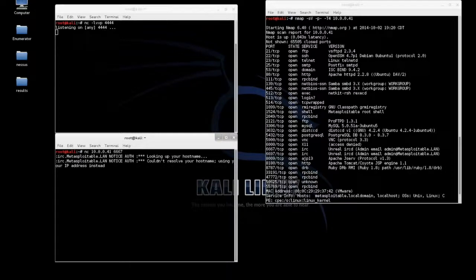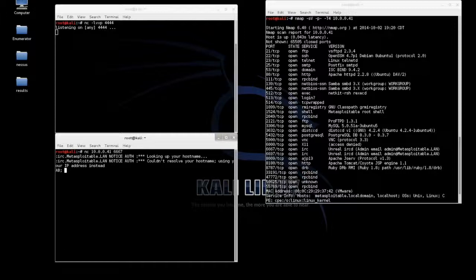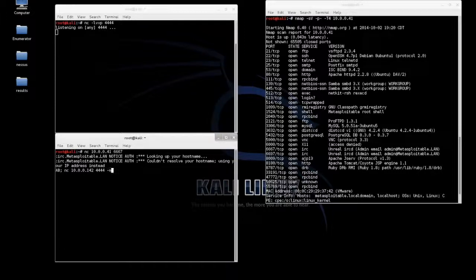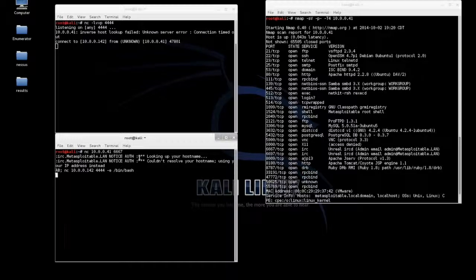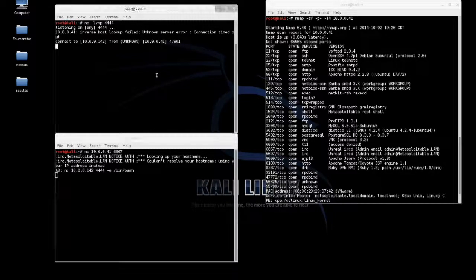The backdoor is simply typing in the syntax AB semicolon and whatever it is you want to do. In this case we're just going to send a Netcat connection back to our Kali machine on port 4444 with bin bash and you see that we get a connection.